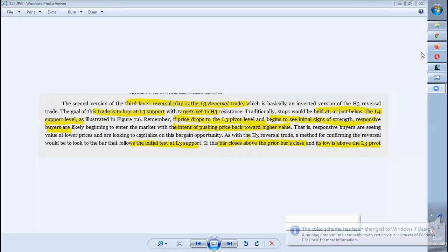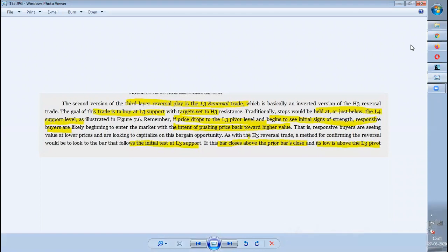Hi guys, welcome to Stunner Share. Today in this video, we are going to see the continuation of the 'Secret of Pivot Boss' book reading. The topic I'm going to cover is the reversal trade — specifically the standard reversal trade. In that, we are now going to see the concept of L3, which is the inverted version of H3 covered in the previous video.